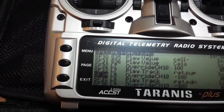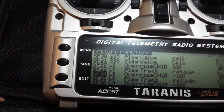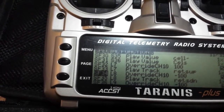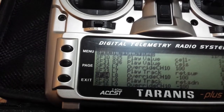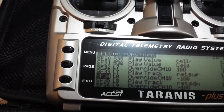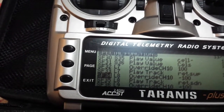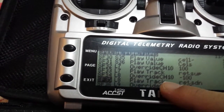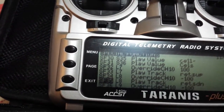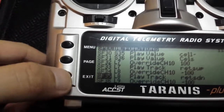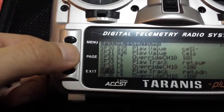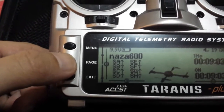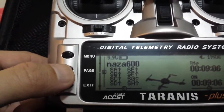Next, if the L8 condition is met, it will override channel 10 and give a value of minus 100, which is retract down, as you can see — it plays the 'retract down' sound.